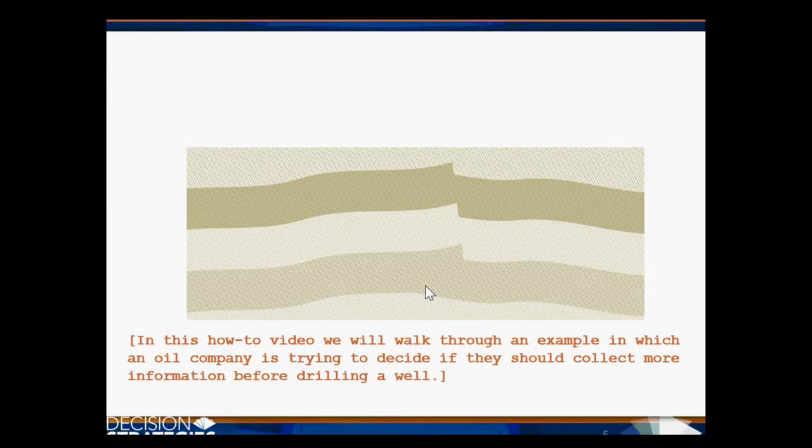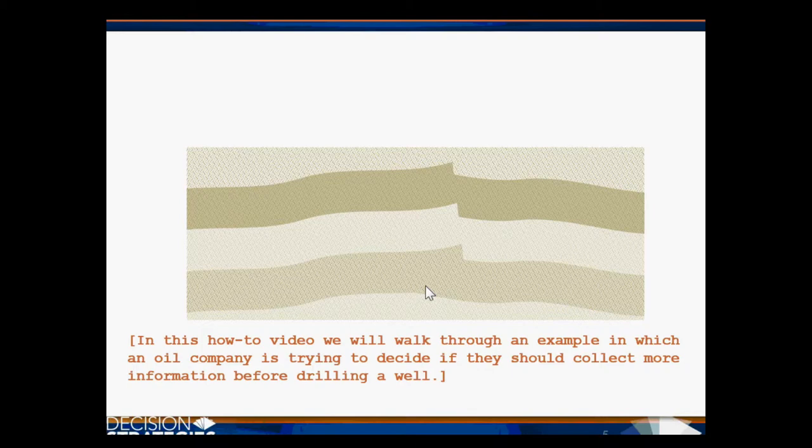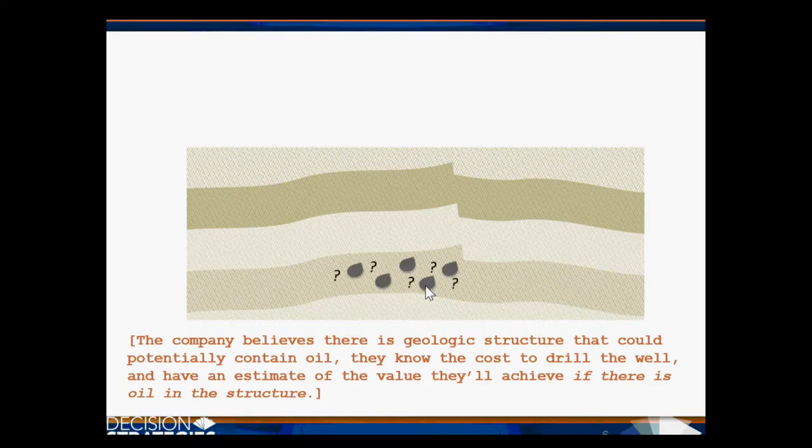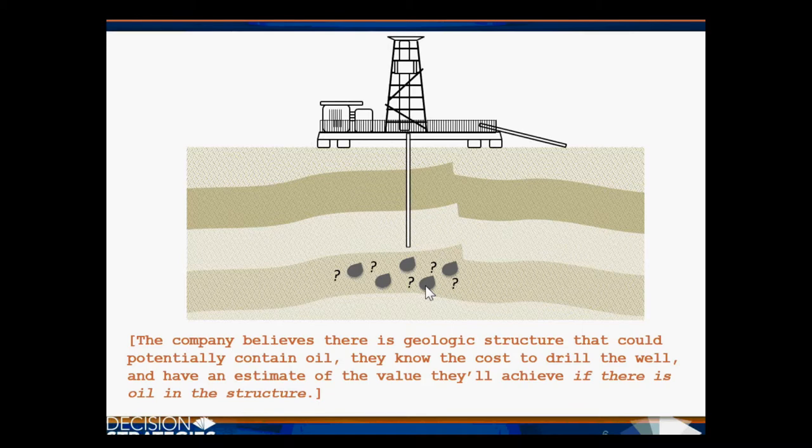In this how-to video, we will walk through an example in which an oil company is trying to decide if they should collect more information before drilling a well. The company believes there is a geologic structure that could potentially contain oil. They know the cost to drill the well and have an estimate of the value they'll achieve if there is oil in this structure.